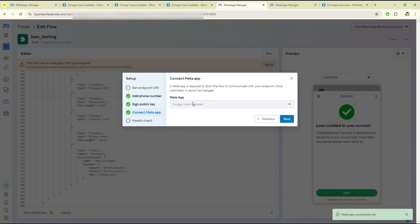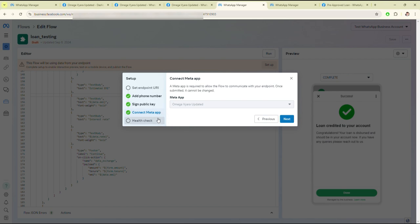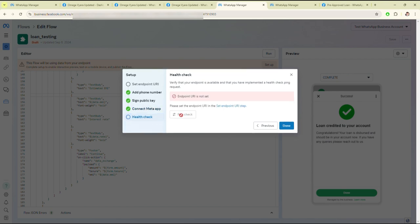I will show you how to set up the code. After setting up the code, you have to generate the RSA key. After setting up the RSA key, this green tick will be shown. And after adding the signed public key, you have to check the health check here.